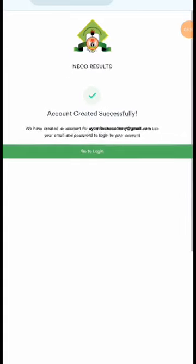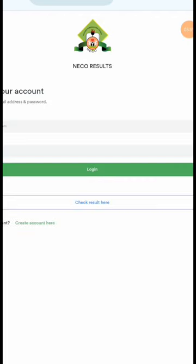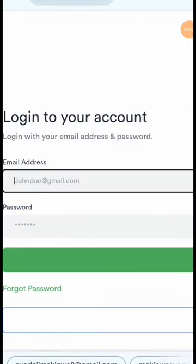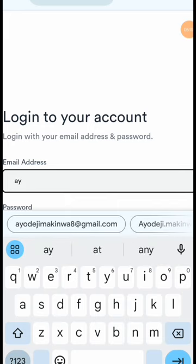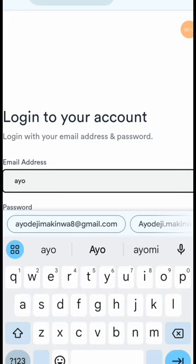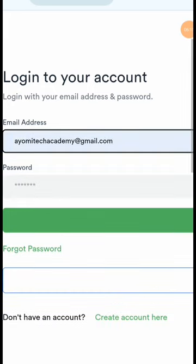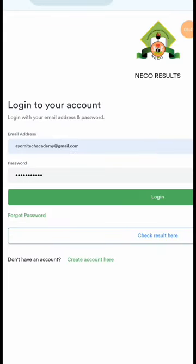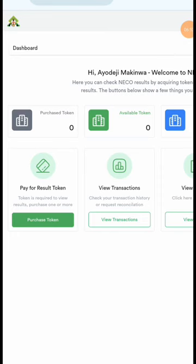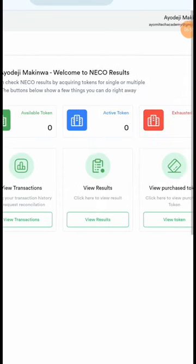The next thing is to verify your account. Let's try to log in and see what happens. I'll input the email I used earlier and my password. I'll click on 'Login' and let it load. I've logged in successfully.